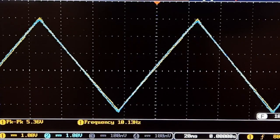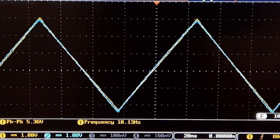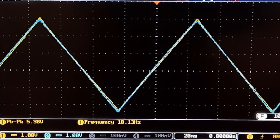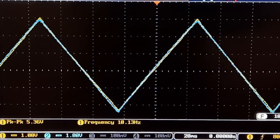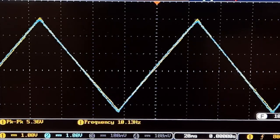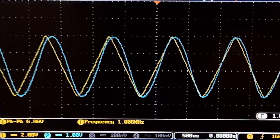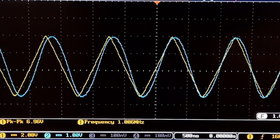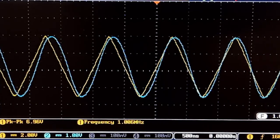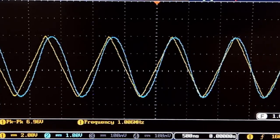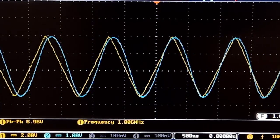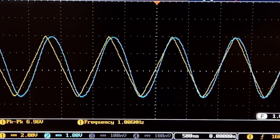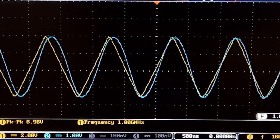And the triangle wave looks pretty well bang on at 10 hertz. And at 1 meg, the XR2206 triangle wave looks more like a sine wave.